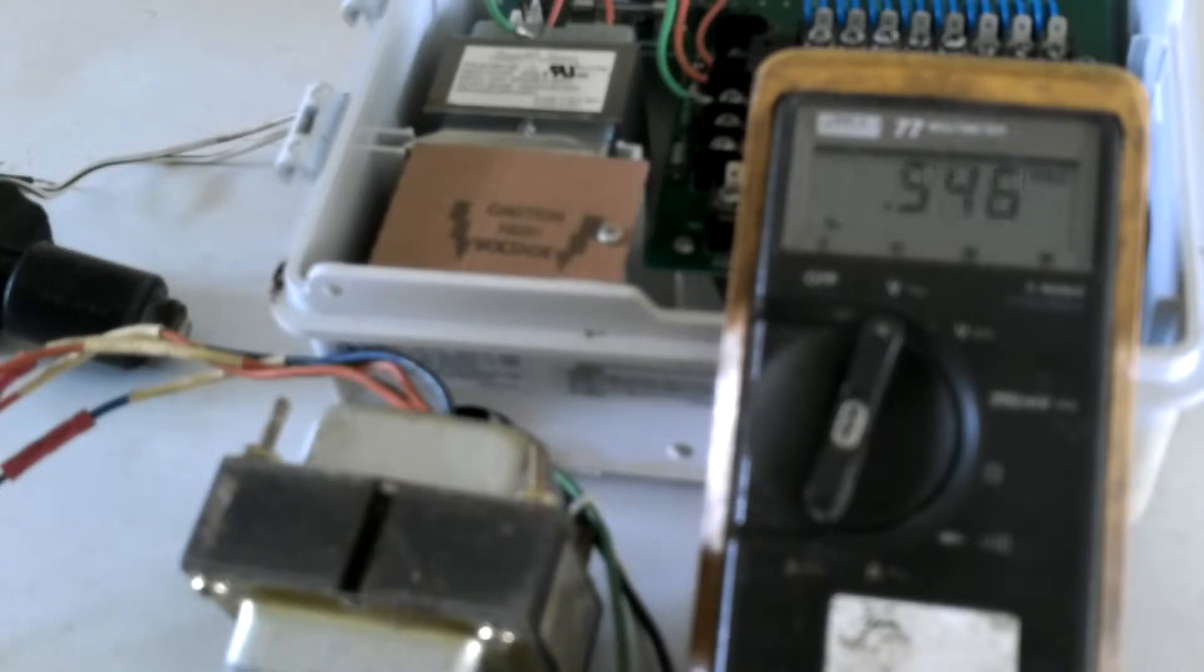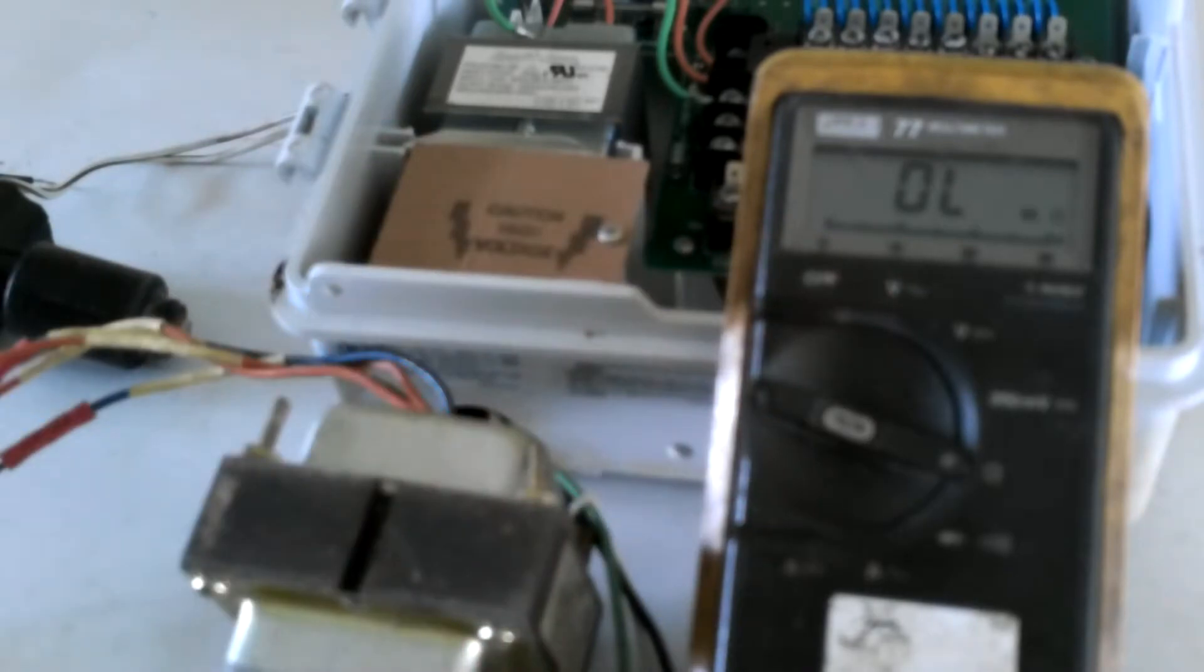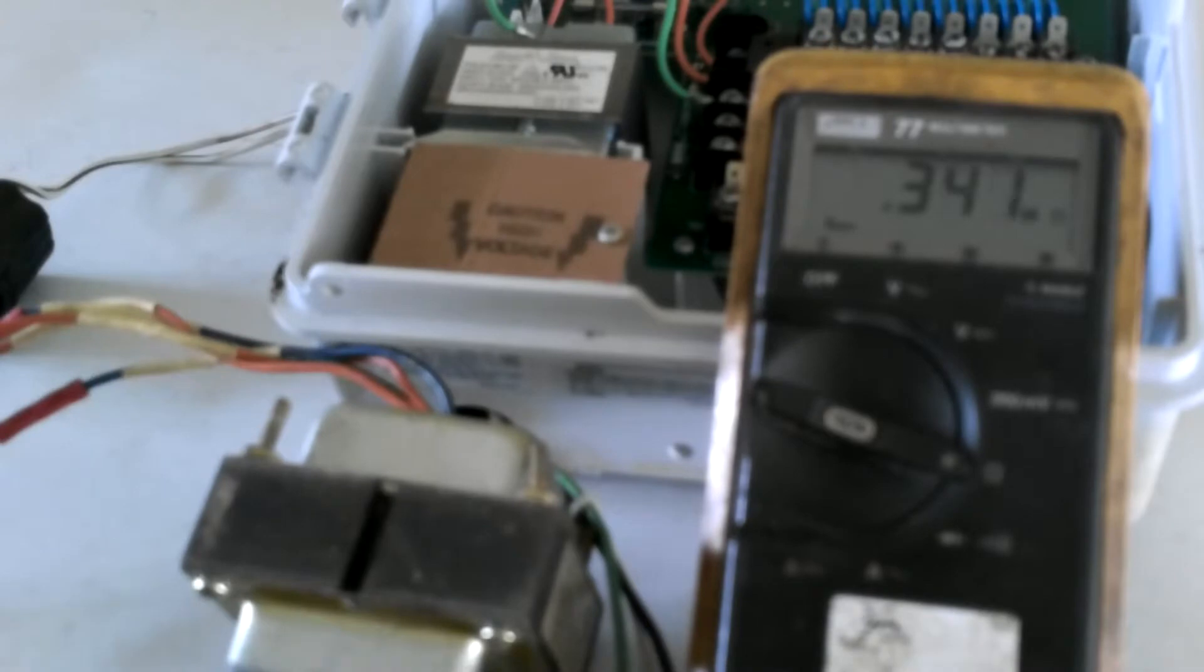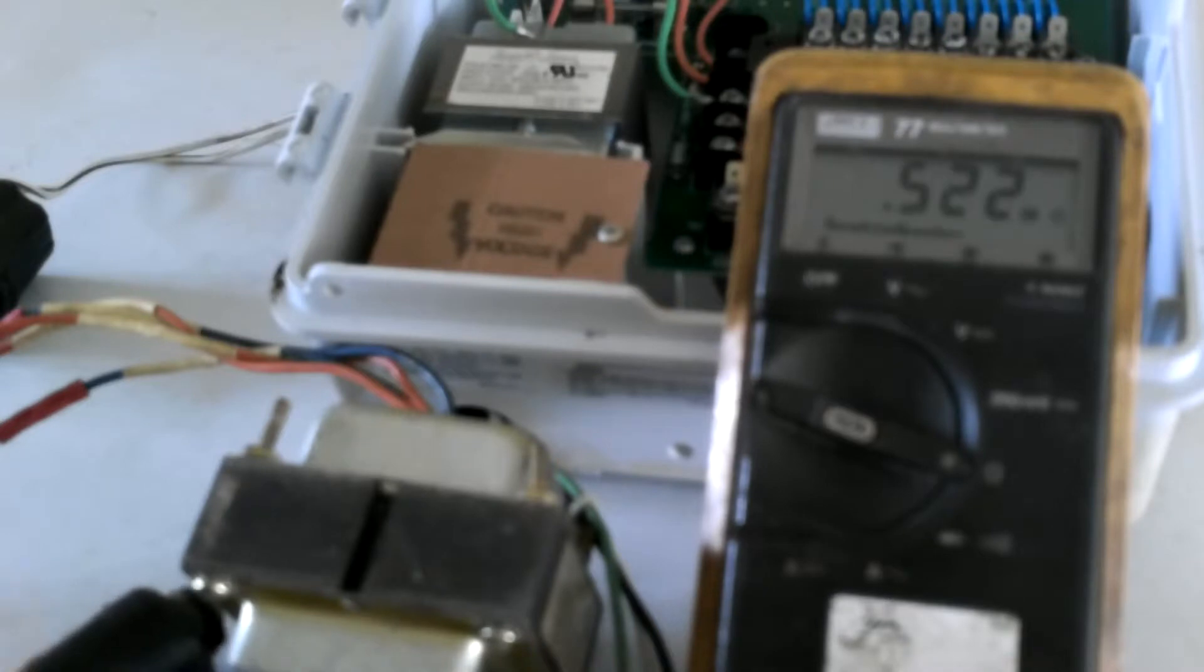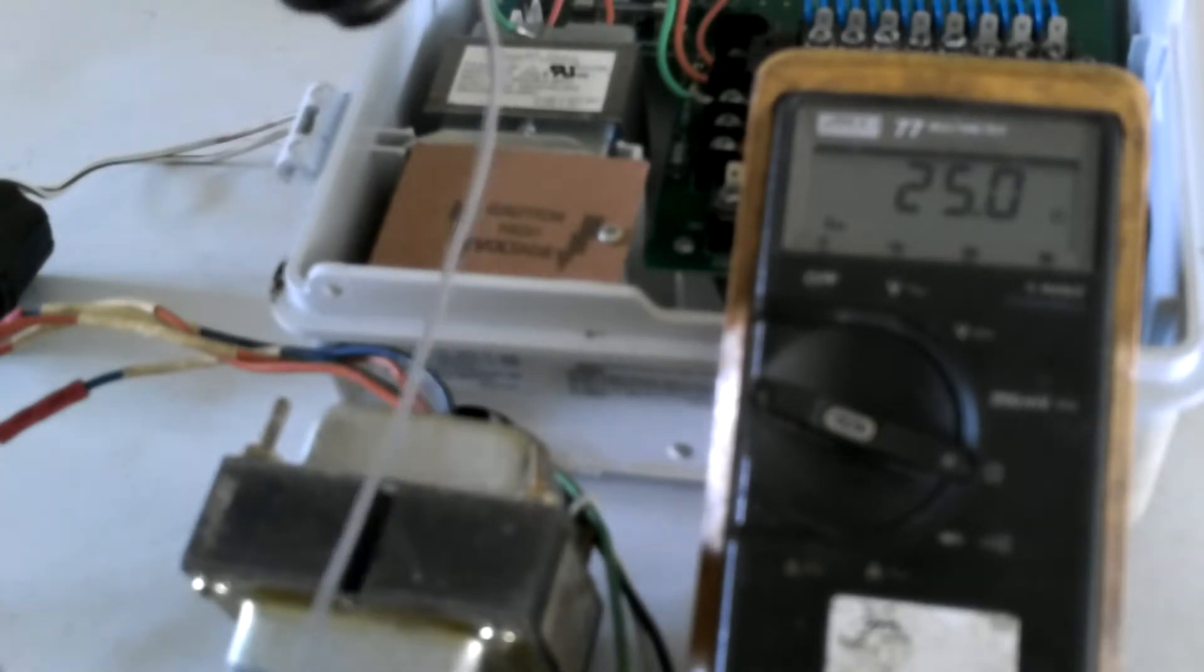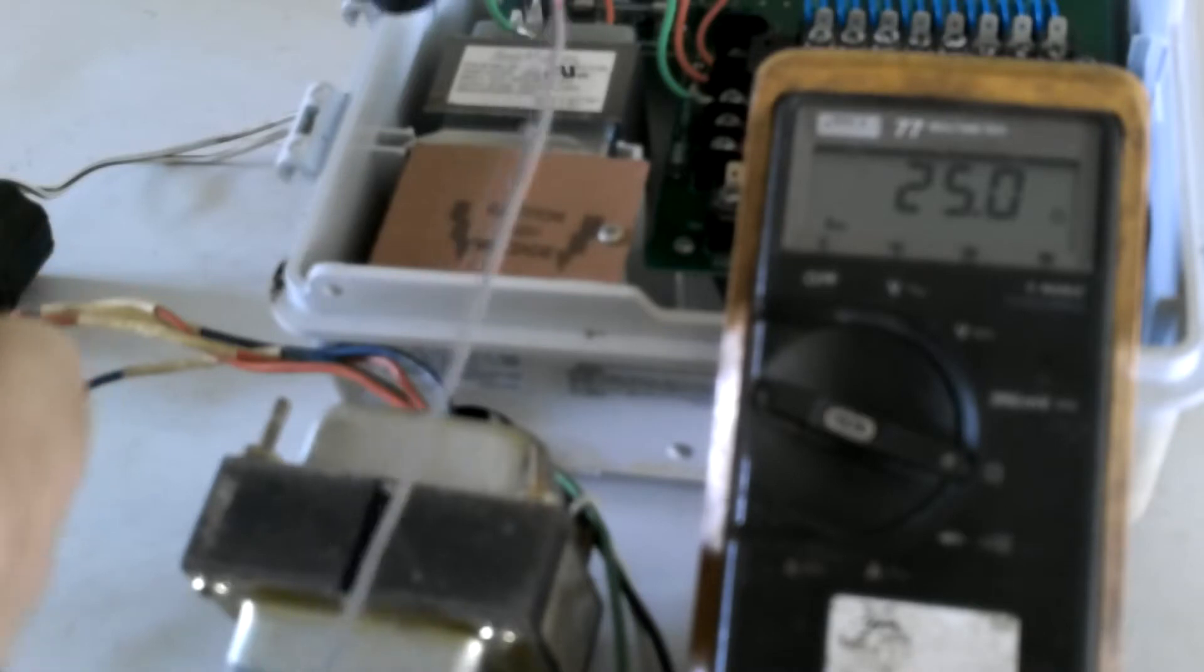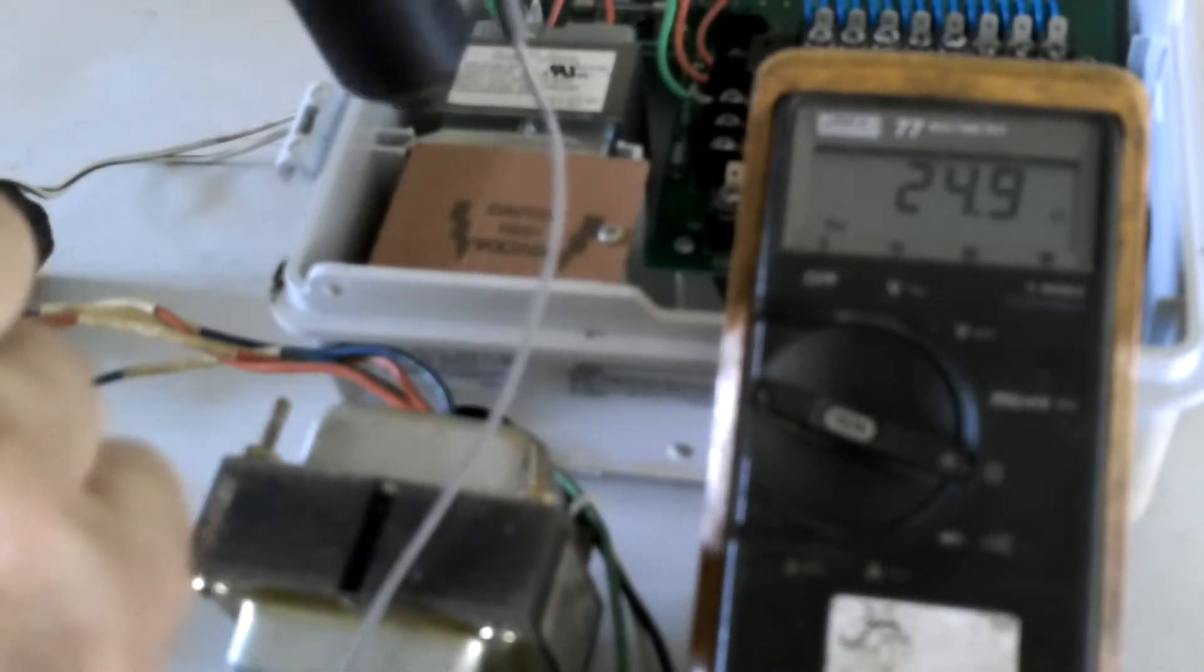Now if I switch to ohms of resistance I can check a solenoid to see if it's good. This solenoid is a conventional solenoid. If I put one probe on each wire you'll notice I get 25.2 ohms roughly. 25 ohms is a correct reading for this particular solenoid. Some manufacturers are at 25, some go as high as 50 ohms. That says this solenoid is good.